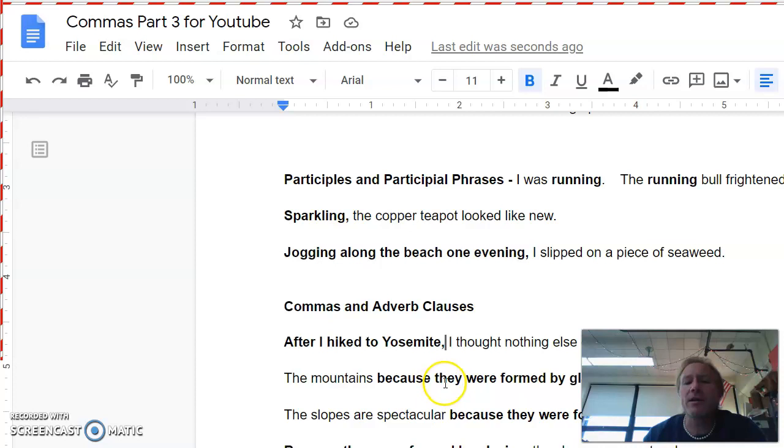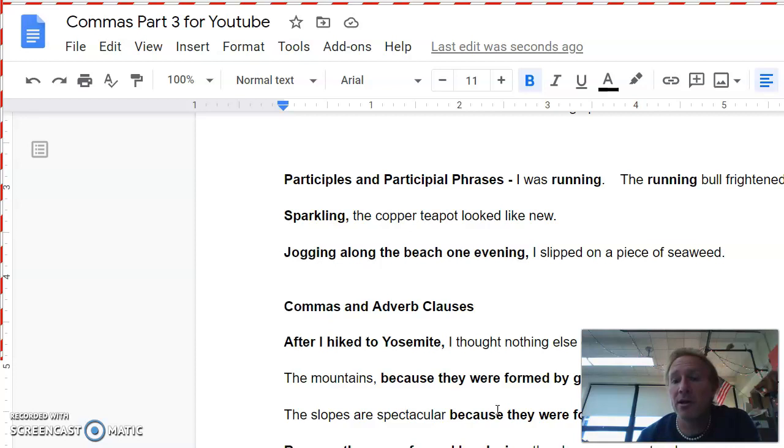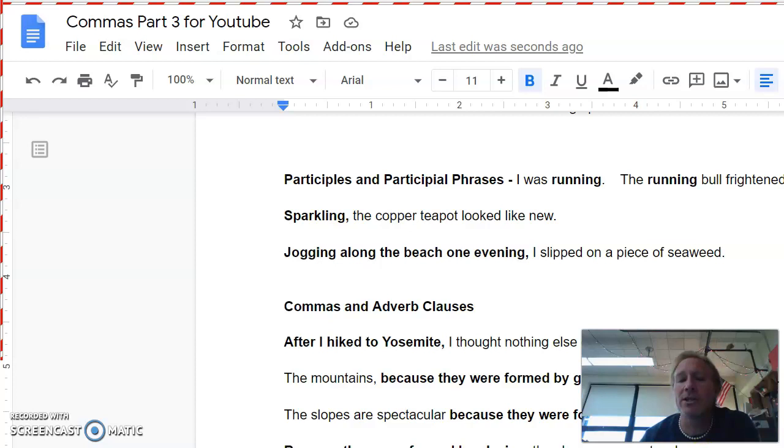If the adverb clause is in the middle of the sentence, this is just like last week when we did non-essential clauses. The mountains, because they were formed by glaciers, have spectacular slopes. You remember the rule. We're just going to put commas around that phrase. If it's at the end of the sentence, we're not going to put a comma before it. And I use the example with because, I see a lot of people putting commas before it. And there never should be a comma before because, unless it's a phrase like this that's got to be in the middle and eliminated. The slopes are spectacular because they were formed by glaciers. Leave it alone. It's perfect as is.